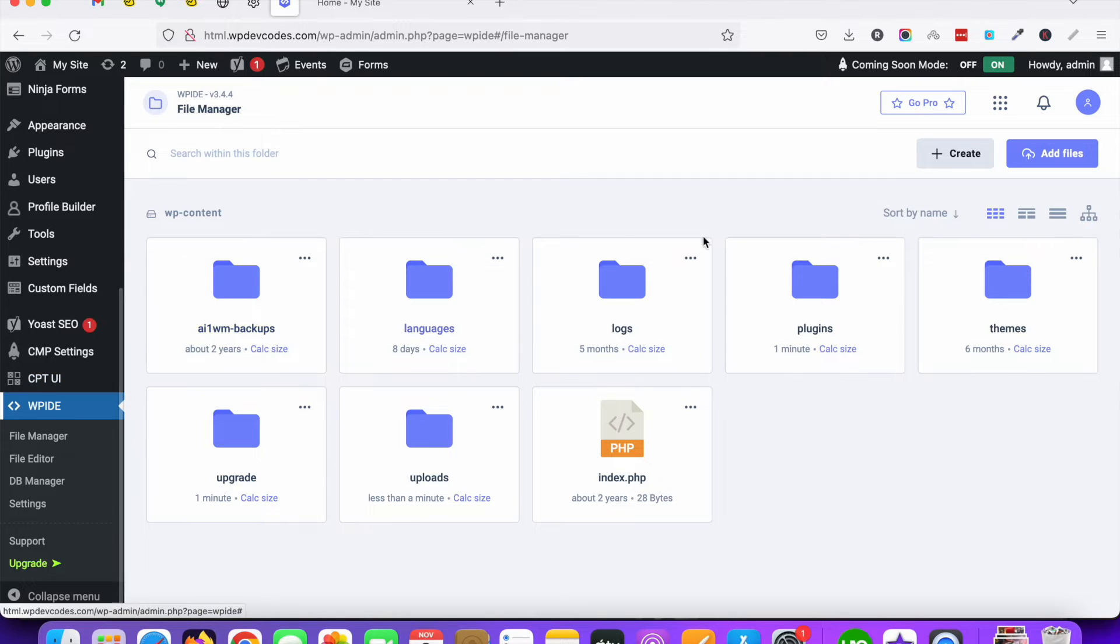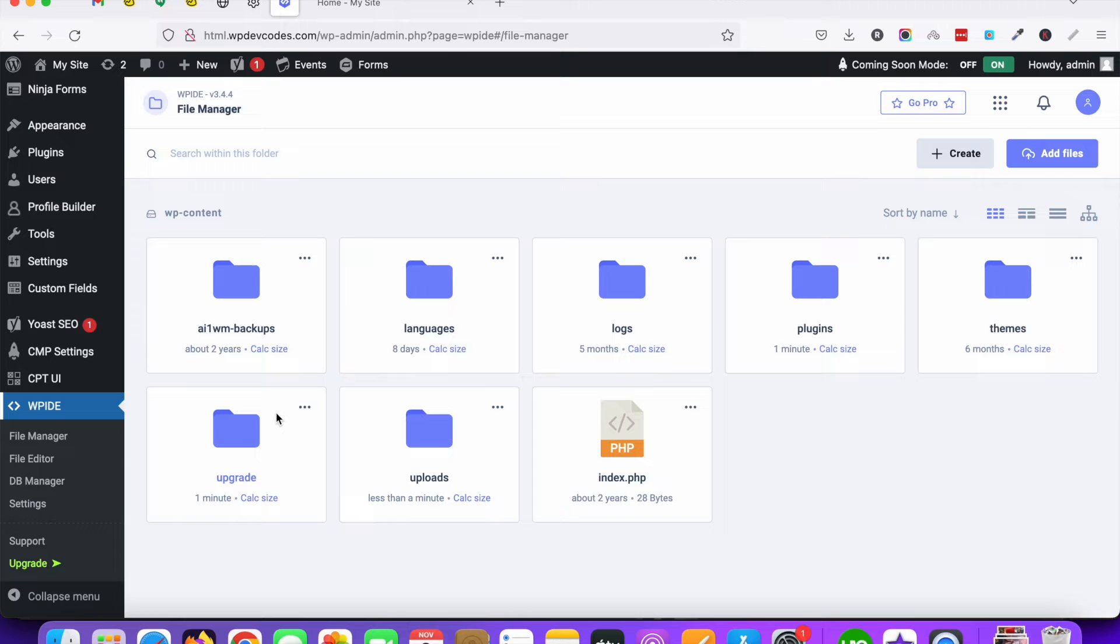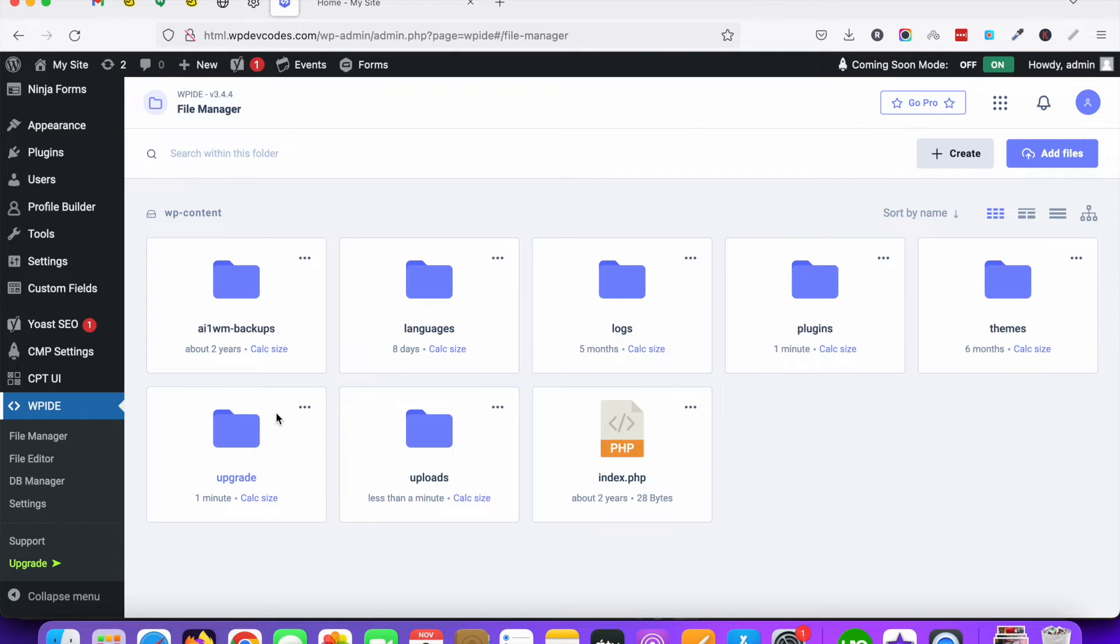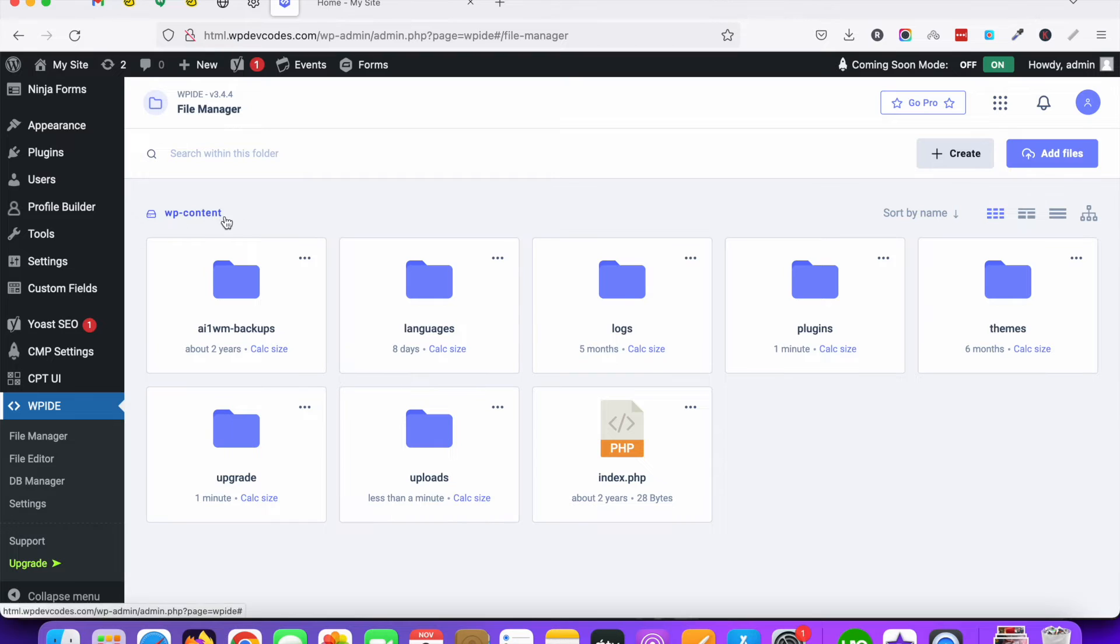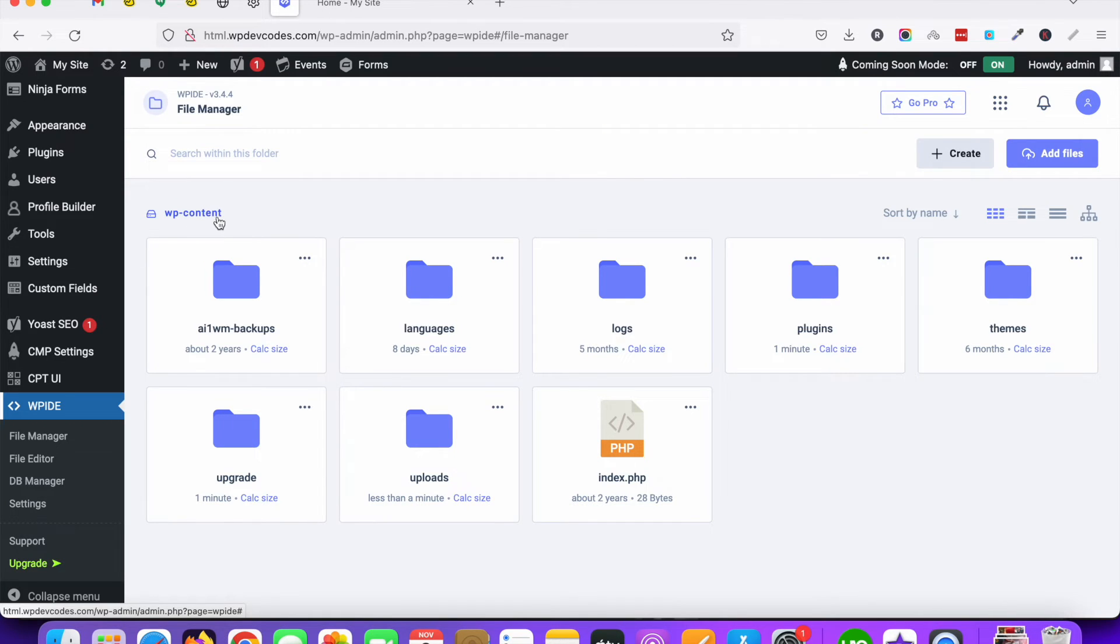You can see the folders for WordPress. You cannot edit your WP-includes or WP-admin folders here. You can see WP-content plugins and themes. This all are under WP-content folder, so you can see the WP-content folder only.